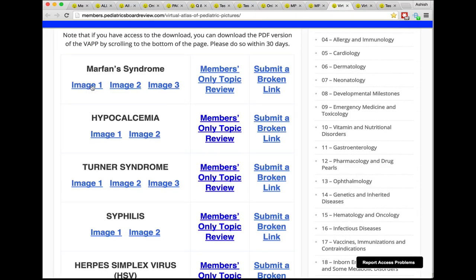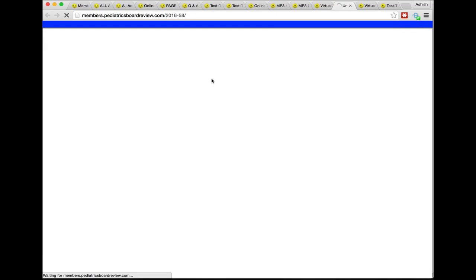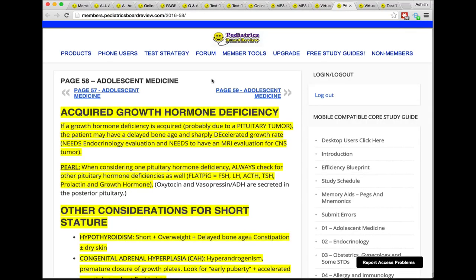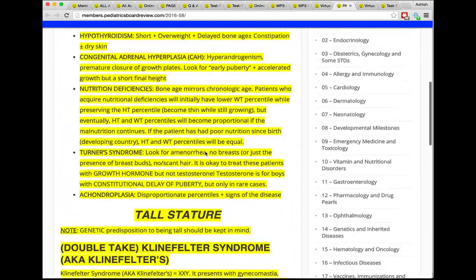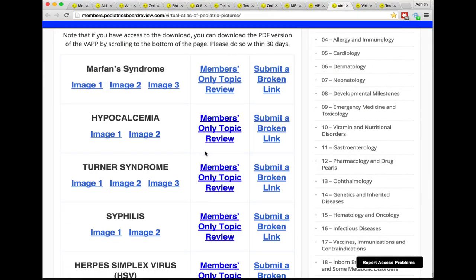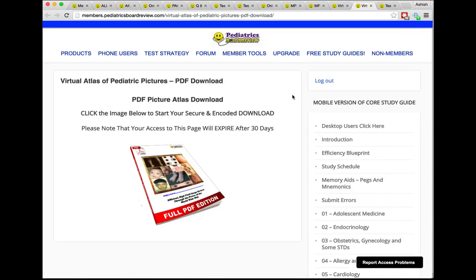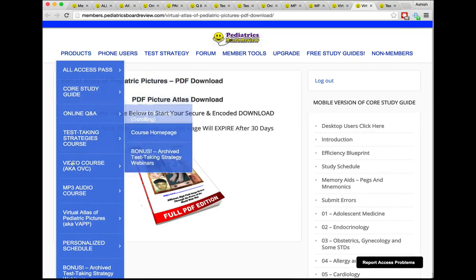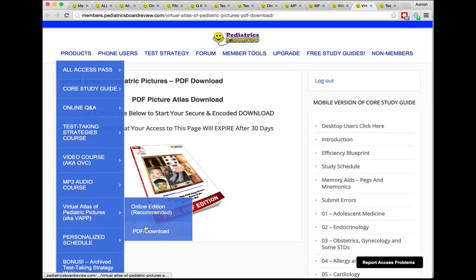If you want more information about a particular image or topic in the virtual atlas, click the info link and it opens in a new tab — for example, everything about Marfan syndrome — then close it and you haven't missed a beat. If an image isn't working, click Submit a Broken Link and we'll replace it as soon as we can. This is also where you come if you signed up specifically for the PDF download version of the virtual atlas, or if you're a recent All Access Pass member or PBR for Life member. Go to Products → Virtual Atlas Pediatric Pictures → Download.